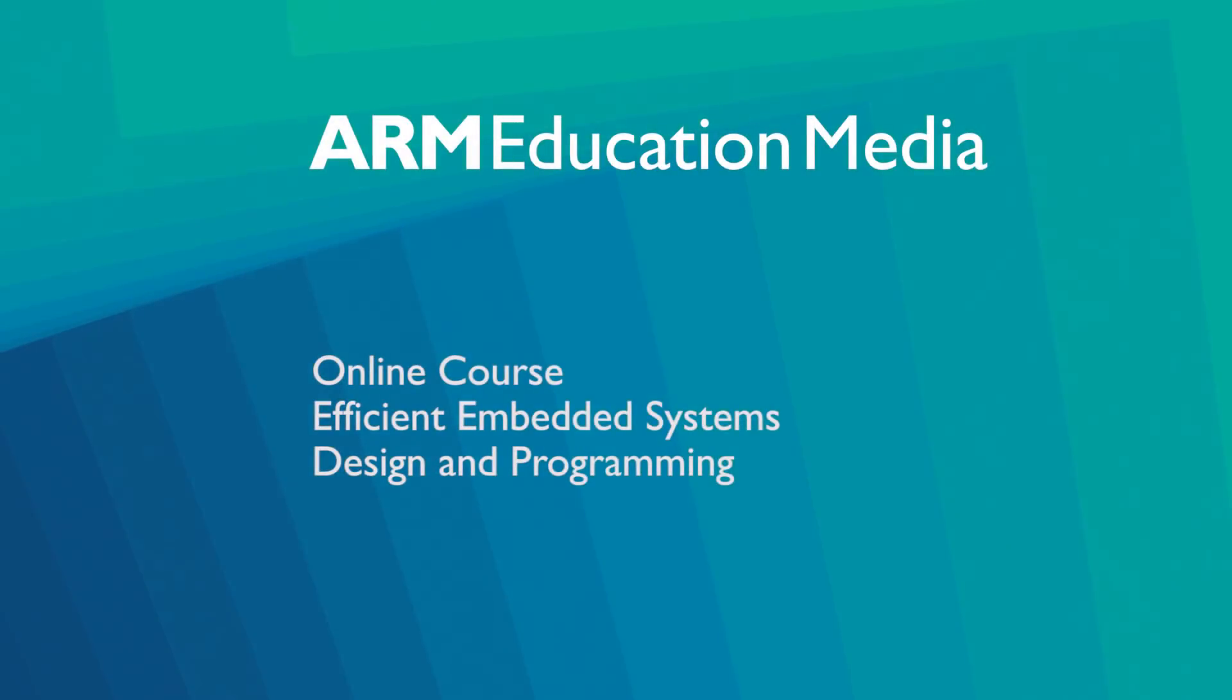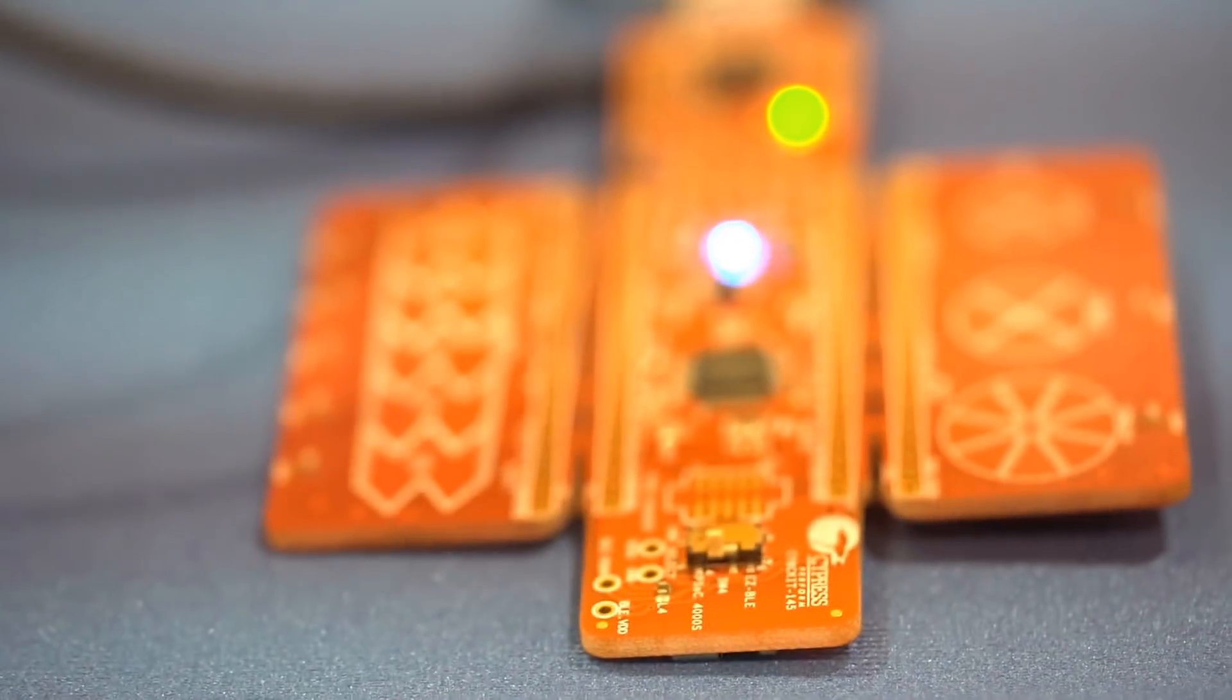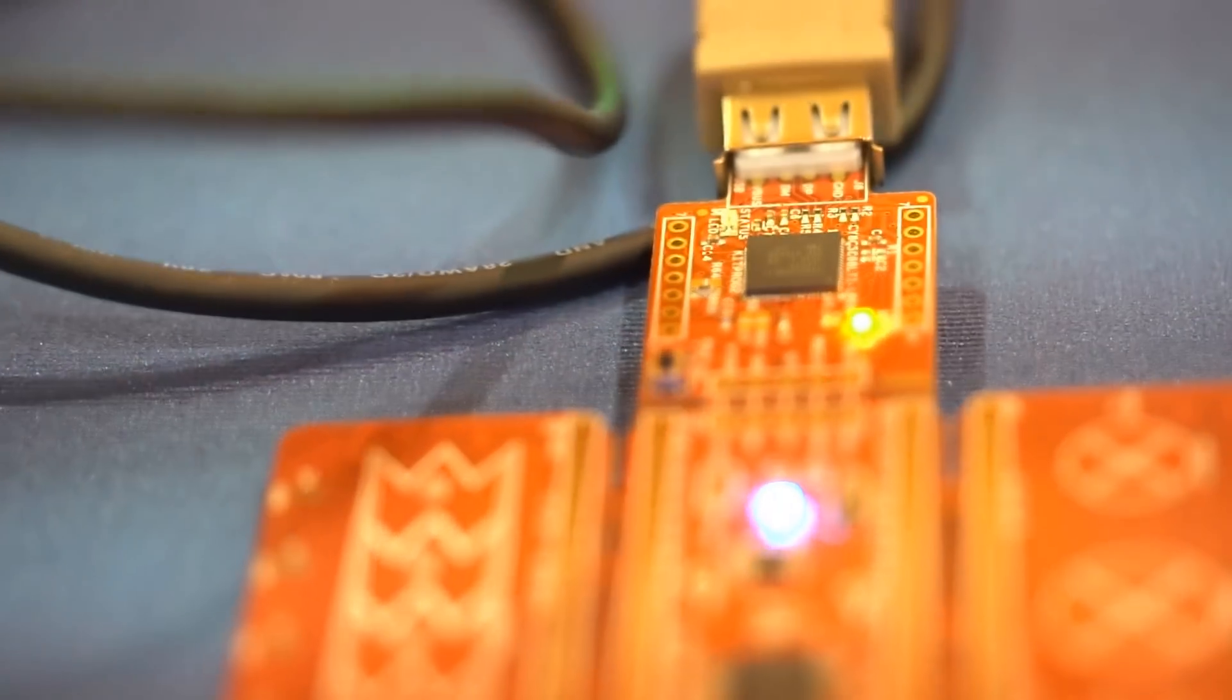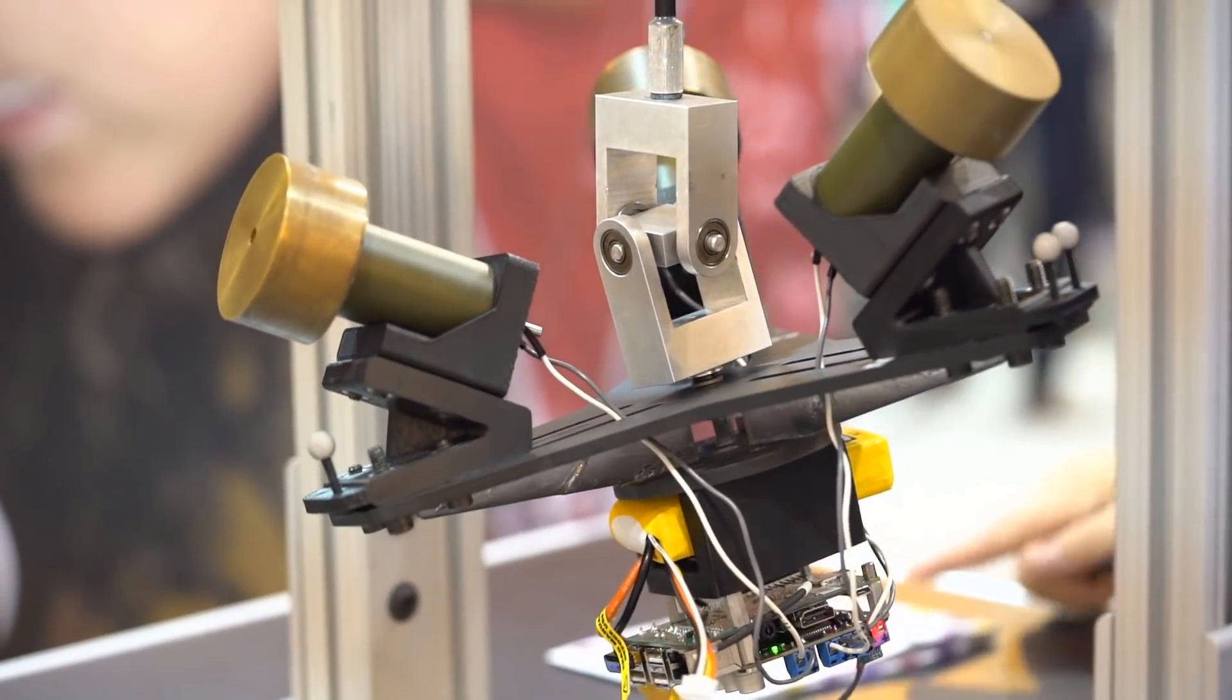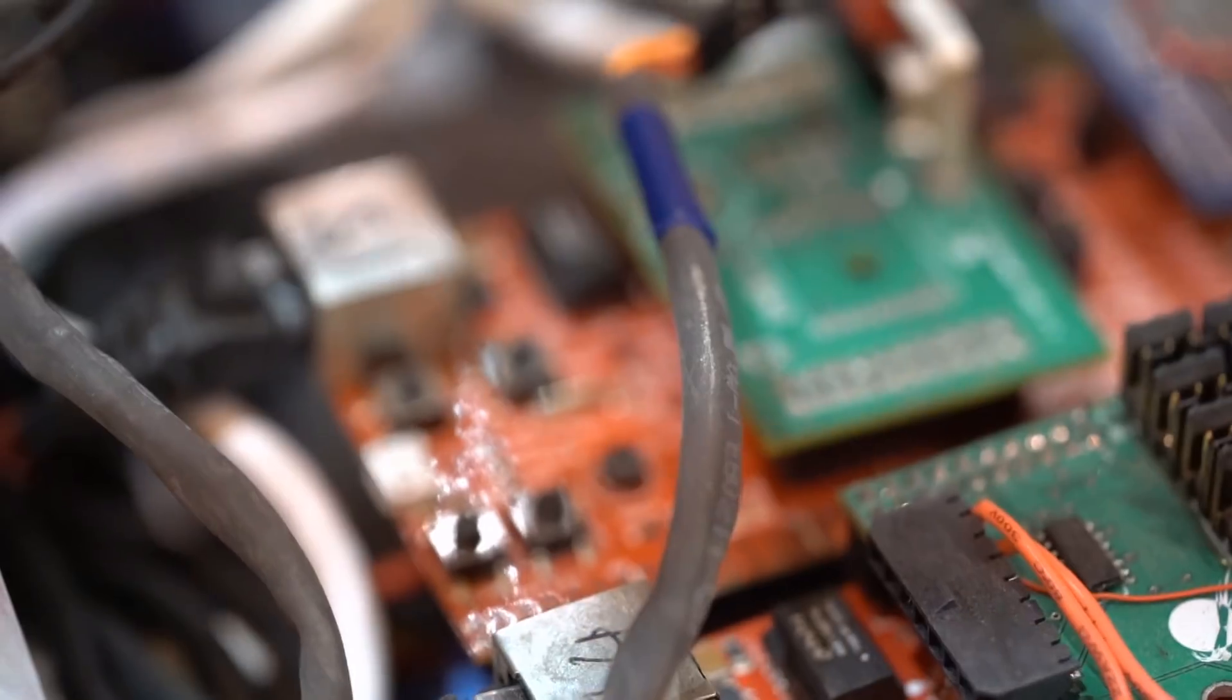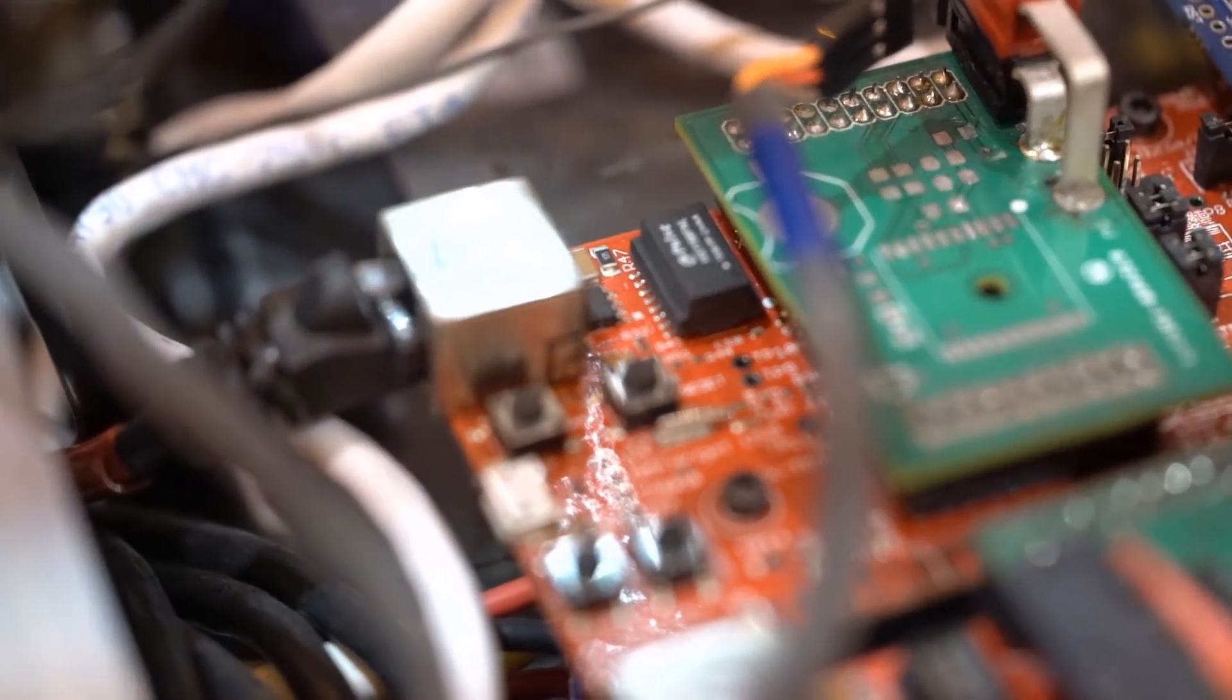Welcome to this overview of ARM Education Media's online course on Efficient Embedded Systems Design and Programming. ARM Education Media developed this course to help educators, students, hobbyists, and practitioners engage with state-of-the-art embedded system technologies from the wide ARM ecosystem.